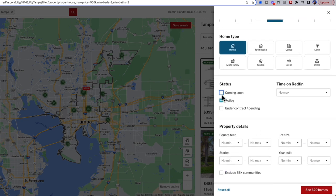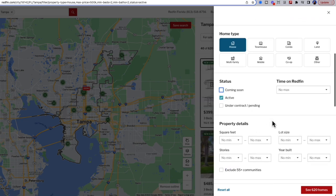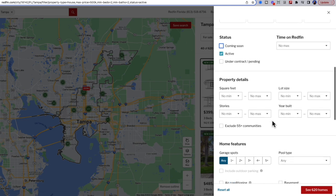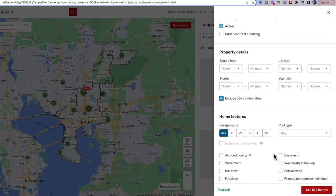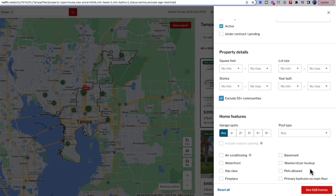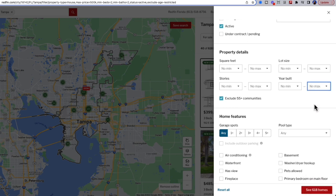So I can take off anything that's coming soon, and I could look to exclude any 55 and up communities. And we could see here towards the bottom, I'm starting to go down in the number of homes. There's likely a lot of new construction, so I'm going to filter to only look at properties that were built before the year of 2020.